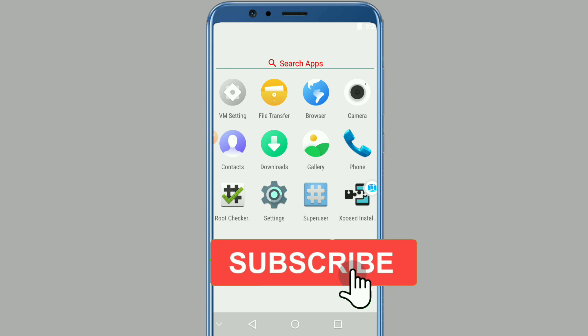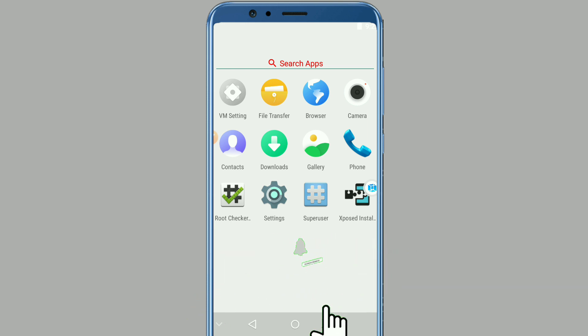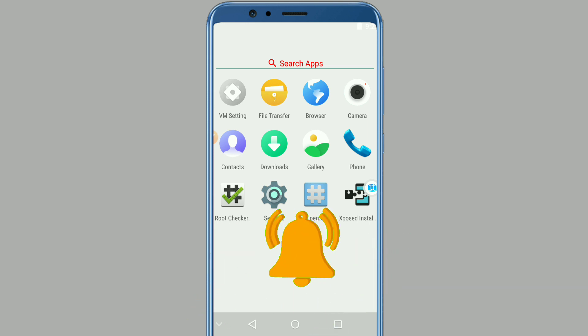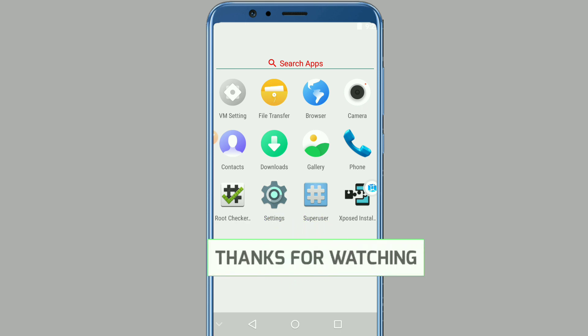As you can see, I already rooted my phone and this is really easy. Thank you for watching the video, don't forget to subscribe to my channel, hit the bell icon, like the video, and see you in the next one.